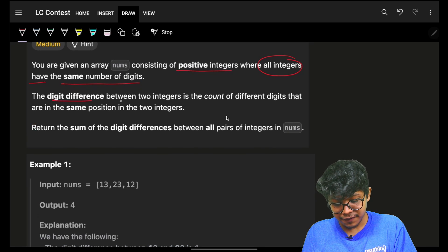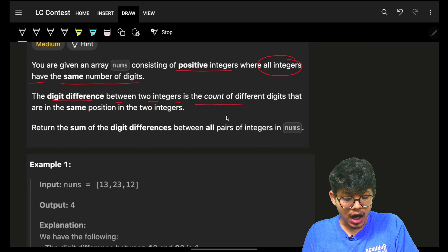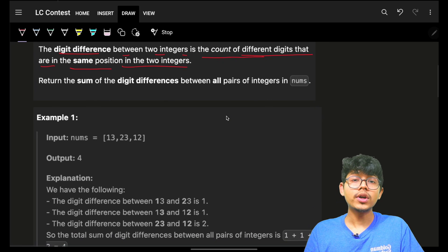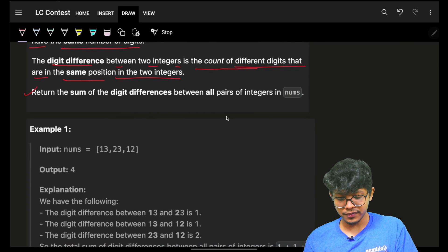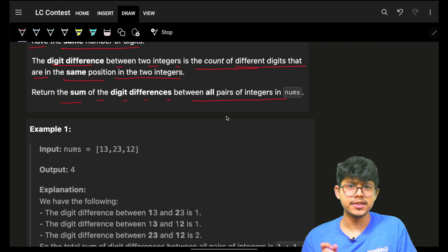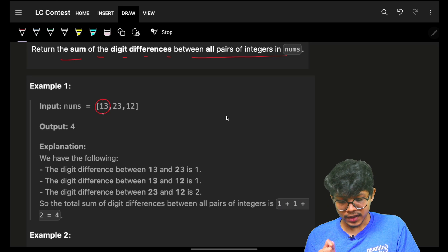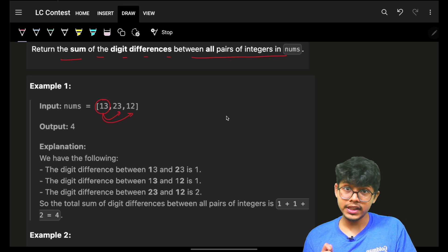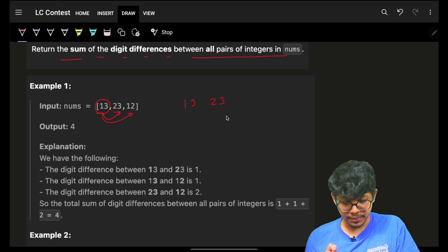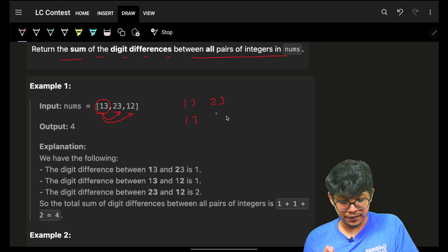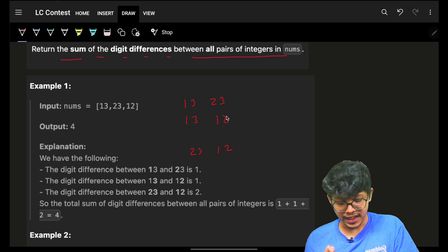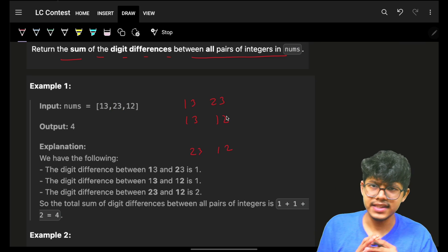The digit difference between two integers is the count of different digits that are in the same position in those integers. You have to return the sum of digit differences between all pairs. For example, I will try pairs: 13 and 23, then 13 and 12, then 23 and 12. So roughly I'll have n-squared pairs.